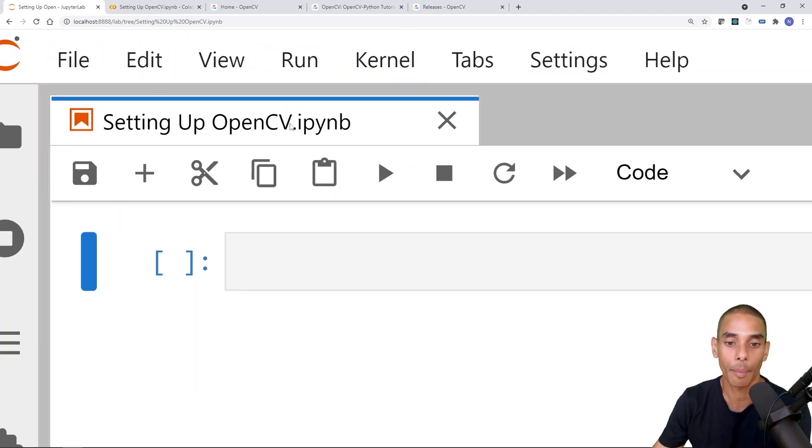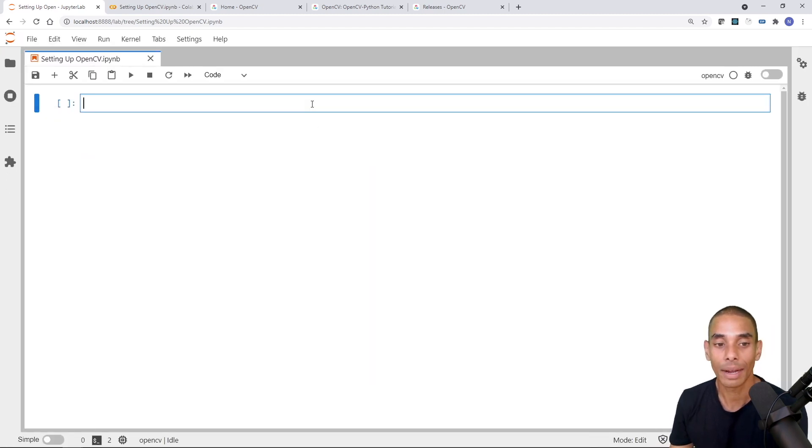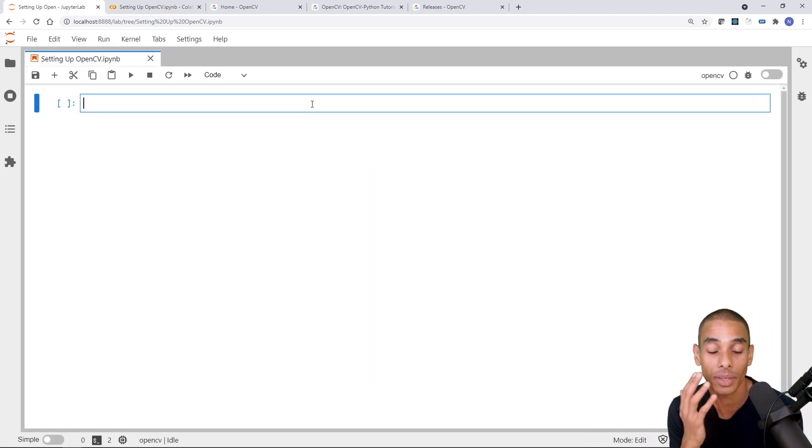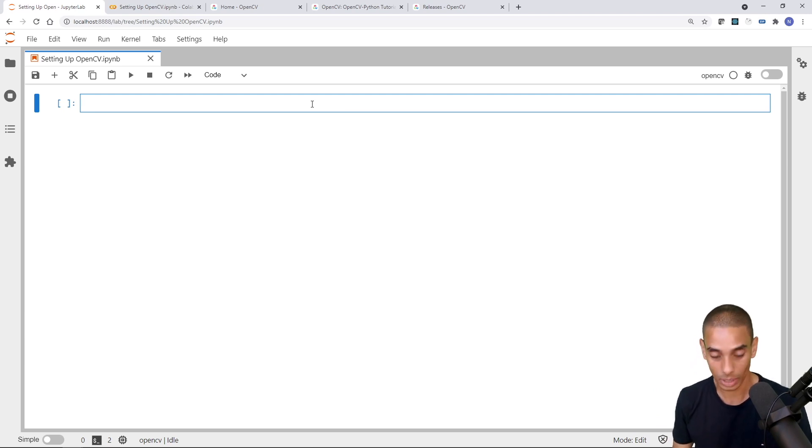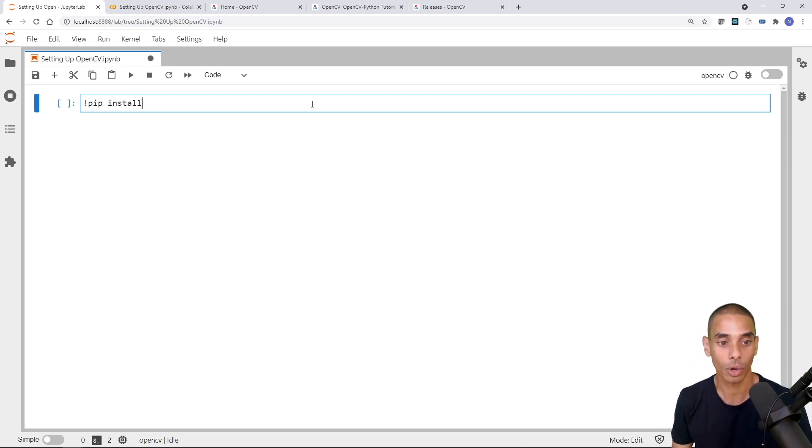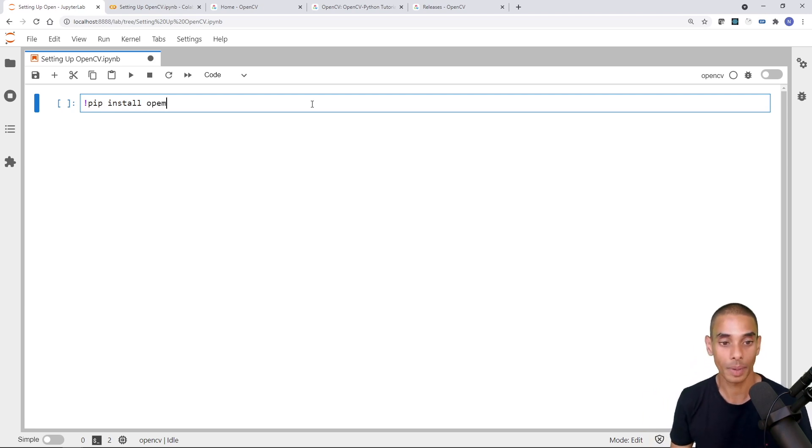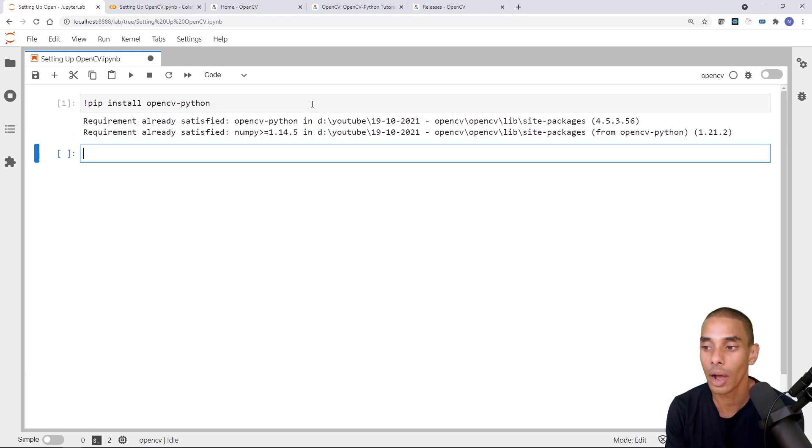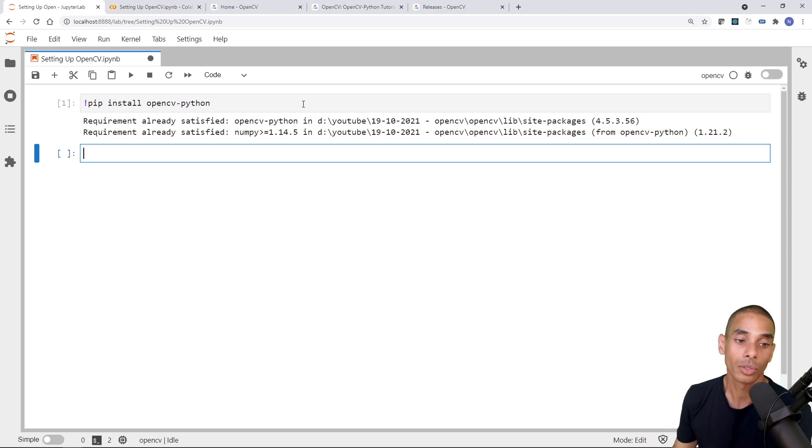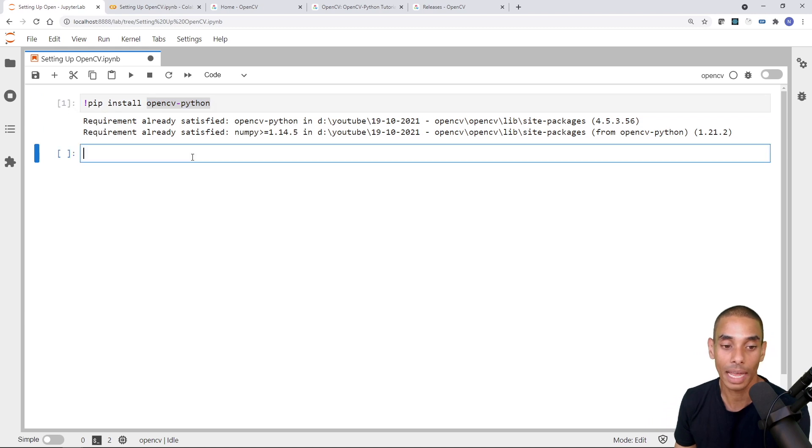So right now, I've currently got a Jupyter notebook open up inside of JupyterLab. So you can see it's called setting up OpenCV.ipynb. Now really, in terms of actually installing OpenCV, it's actually pretty straightforward. So all we need to do is type exclamation mark pip install as per usual with a Python command and then type in OpenCV dash Python. And this is going to go on ahead and install OpenCV. And that is it done. So all I've written is exclamation mark pip install OpenCV dash Python. And that is now installed.